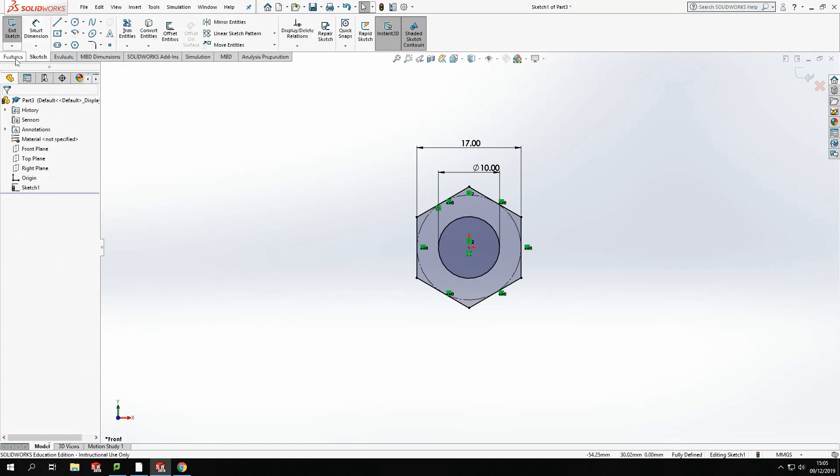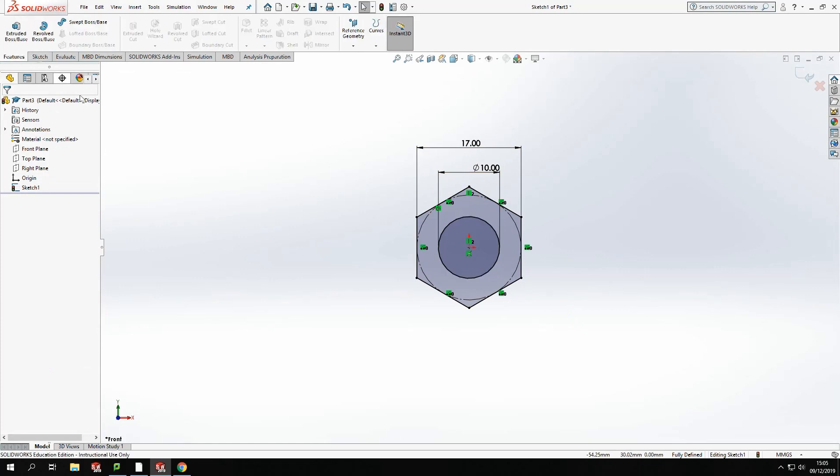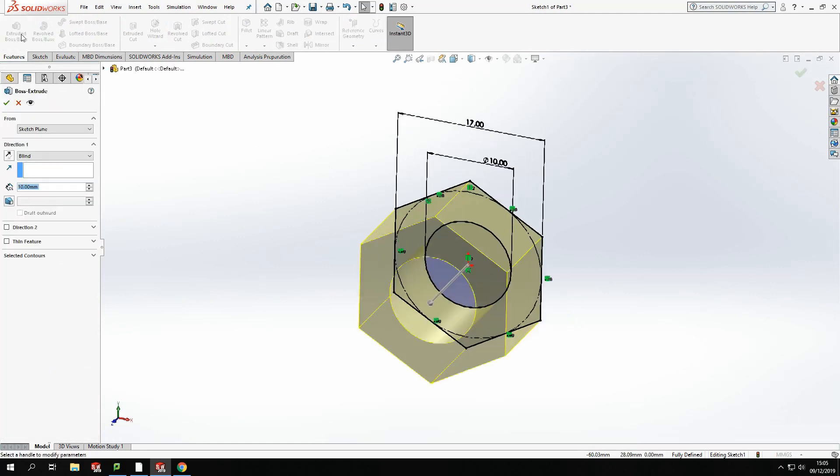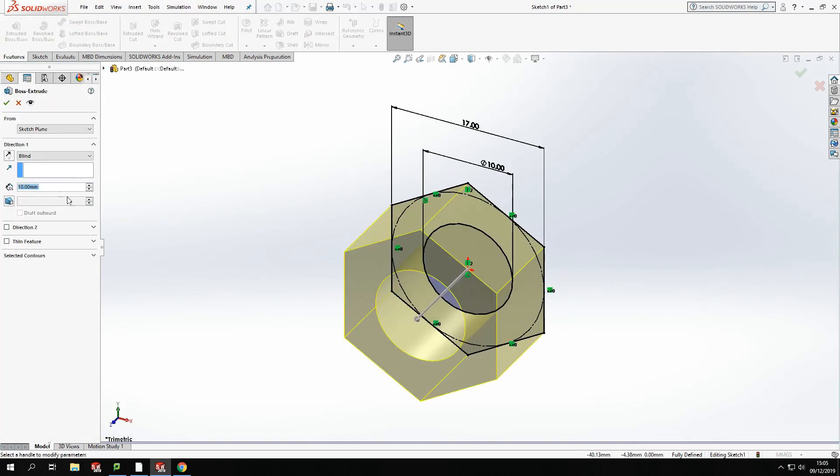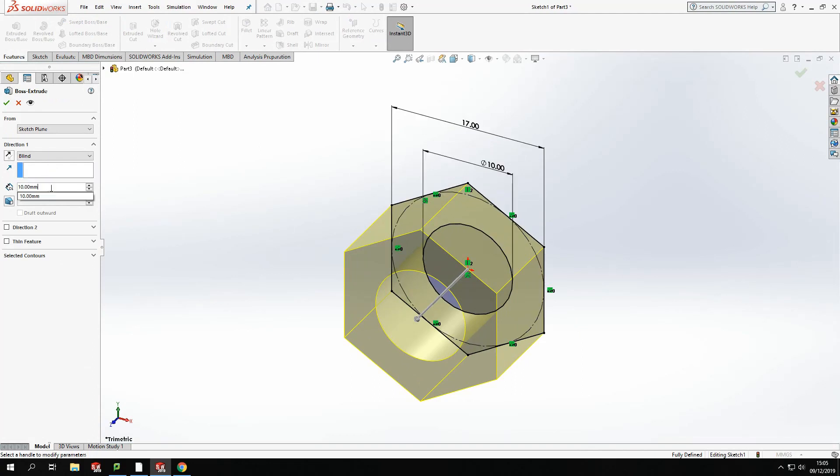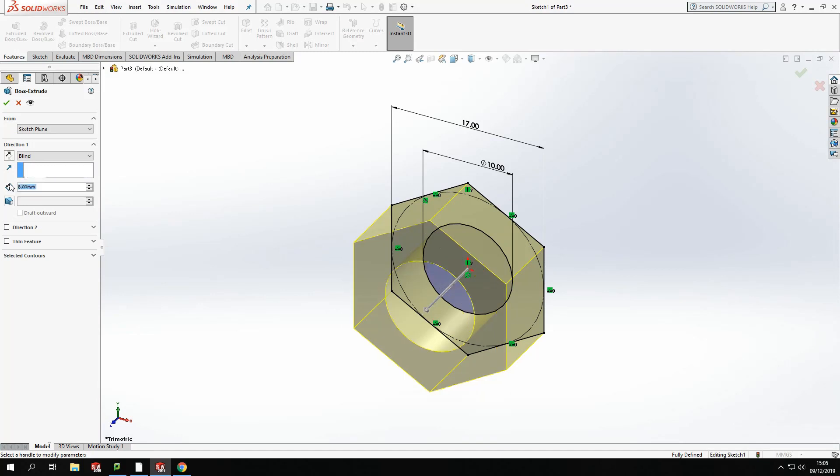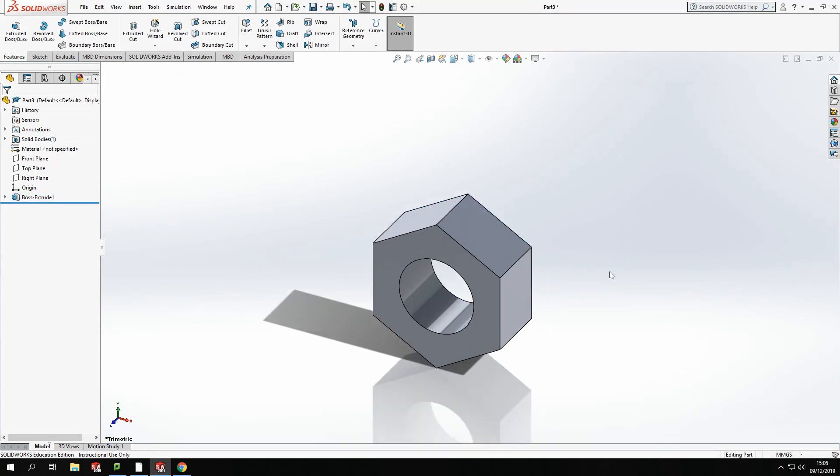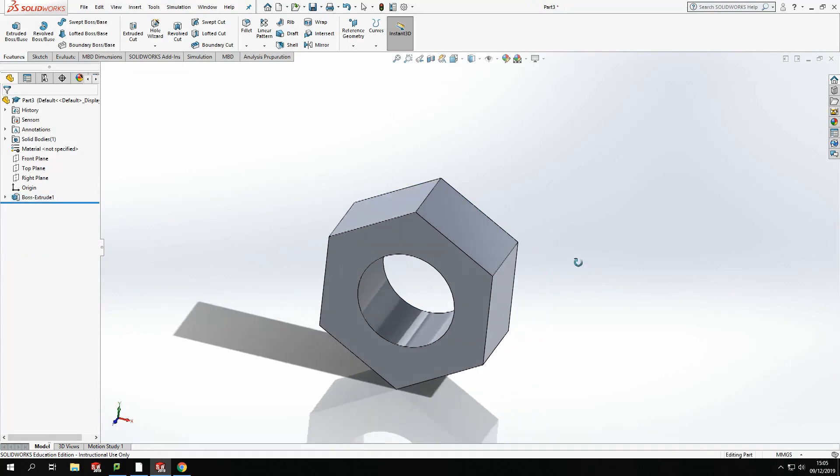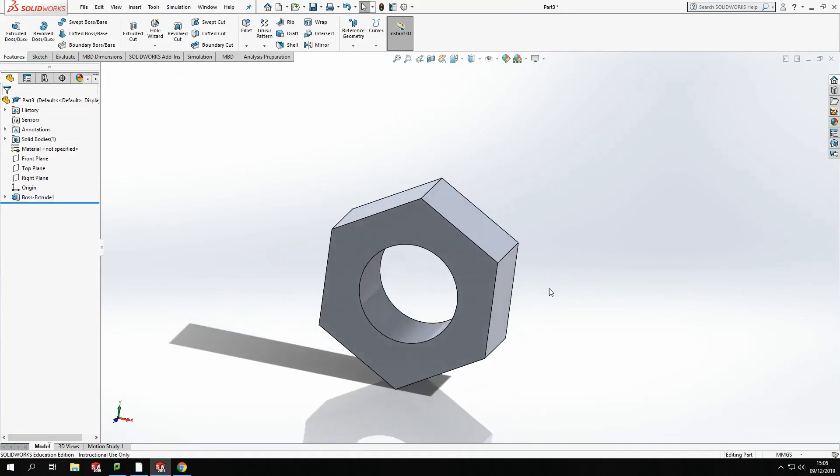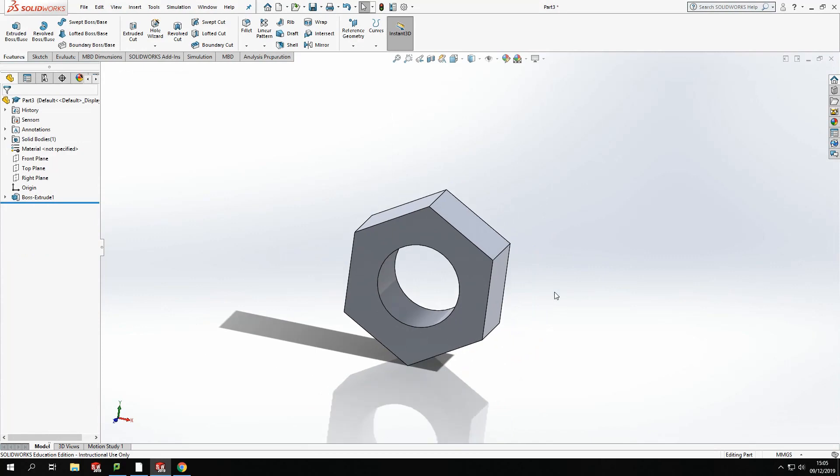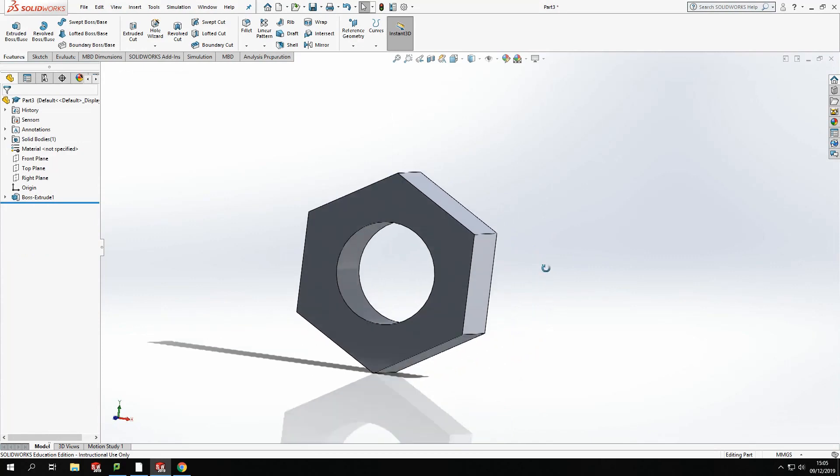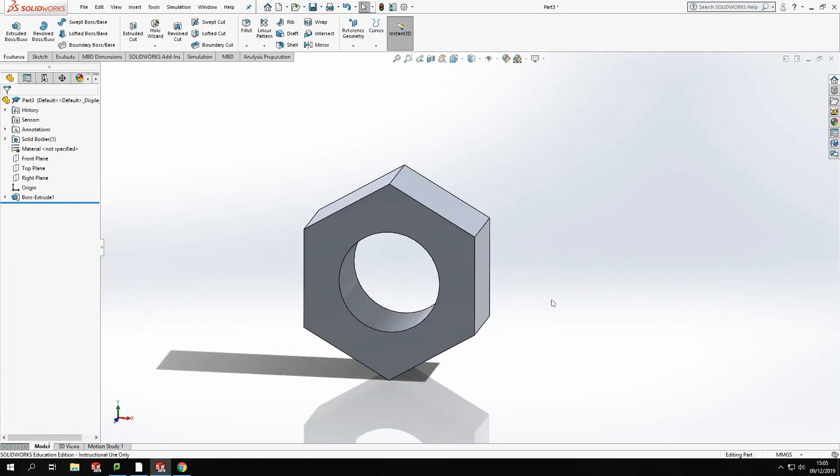From there, I am going to then extrude that shape. So features, extrude. And with the size of this being an M10 nut, it is going to be 8 millimeters extrude. OK, now we've got the basic shape, but that's not a full nut altogether.